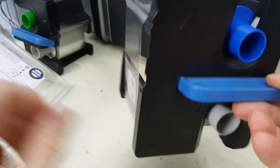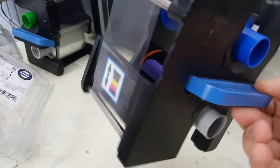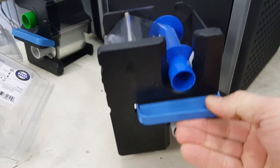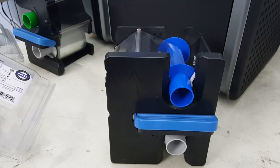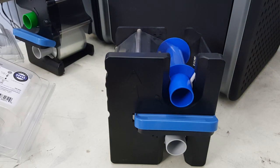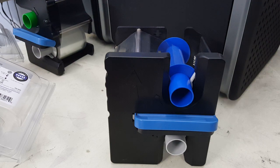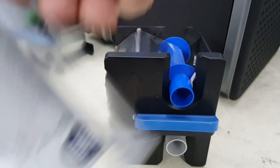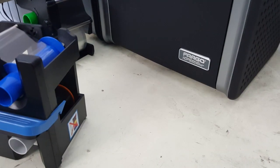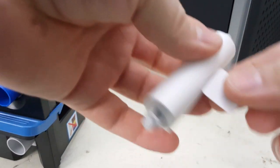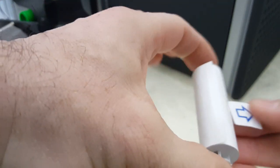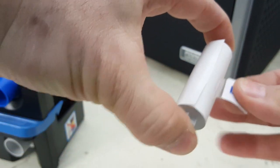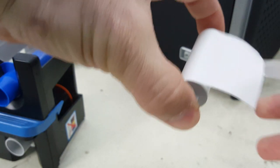While we're here, every time you change the ribbon, you want to change this cleaner roller. It's pretty self-explanatory. Pull the blue arrow tab loose.